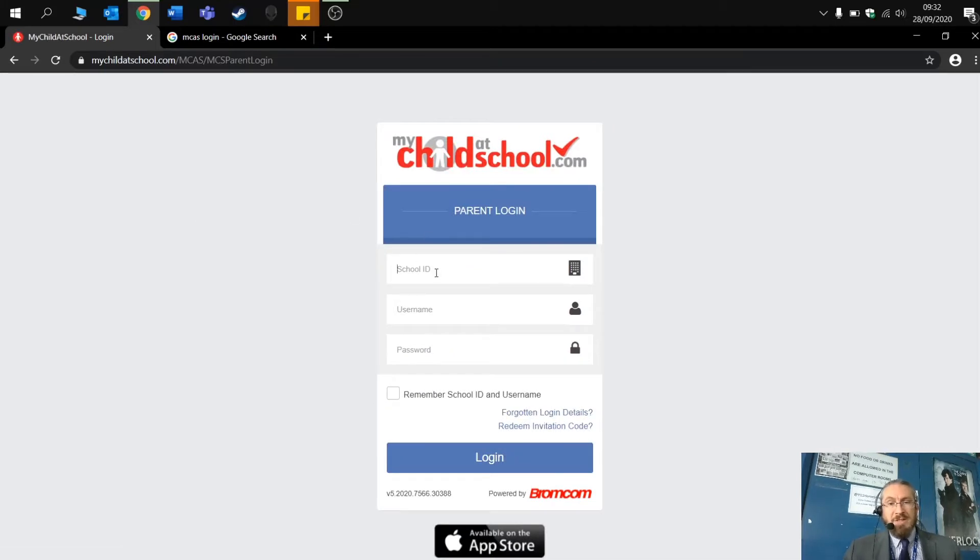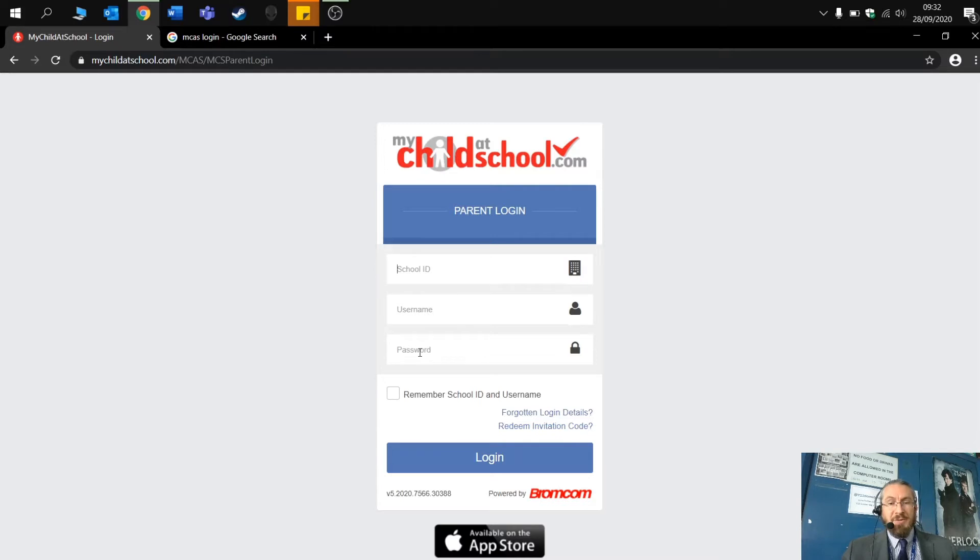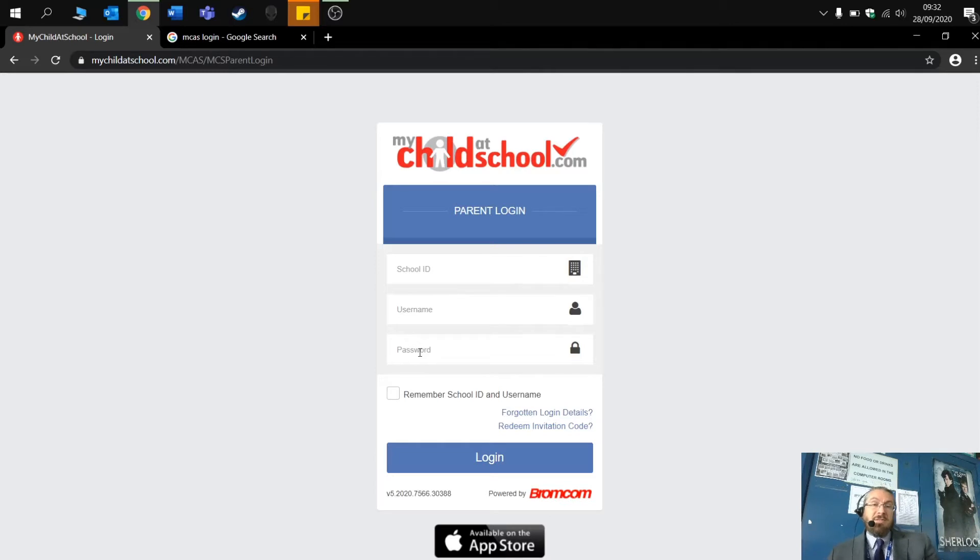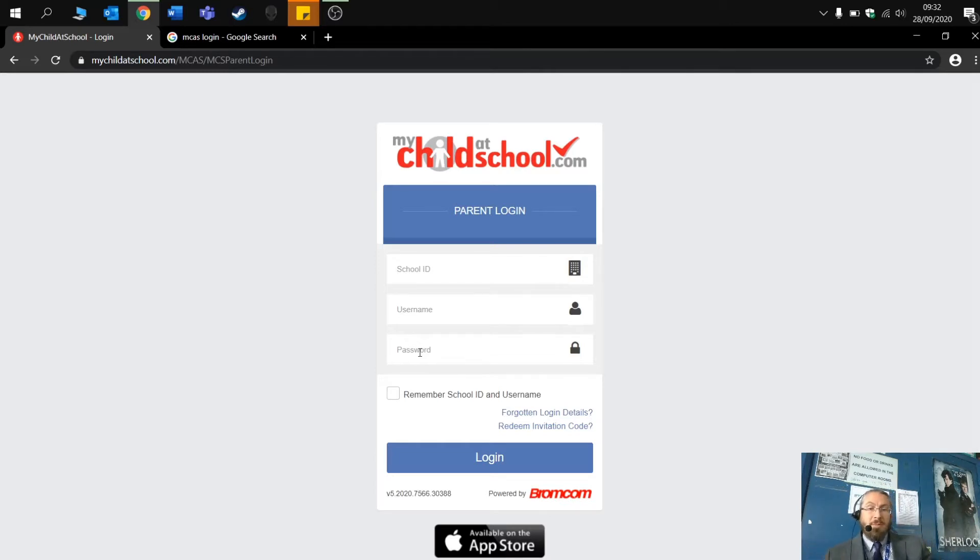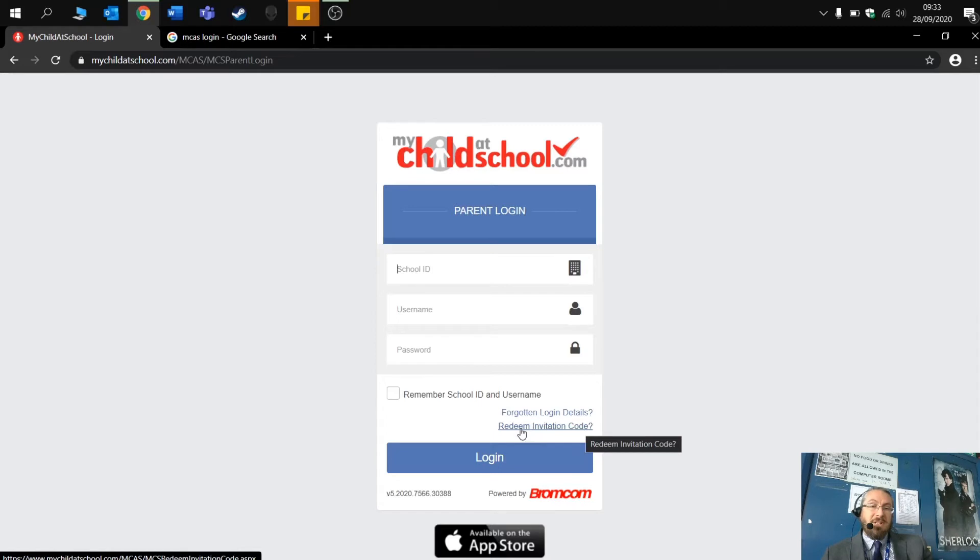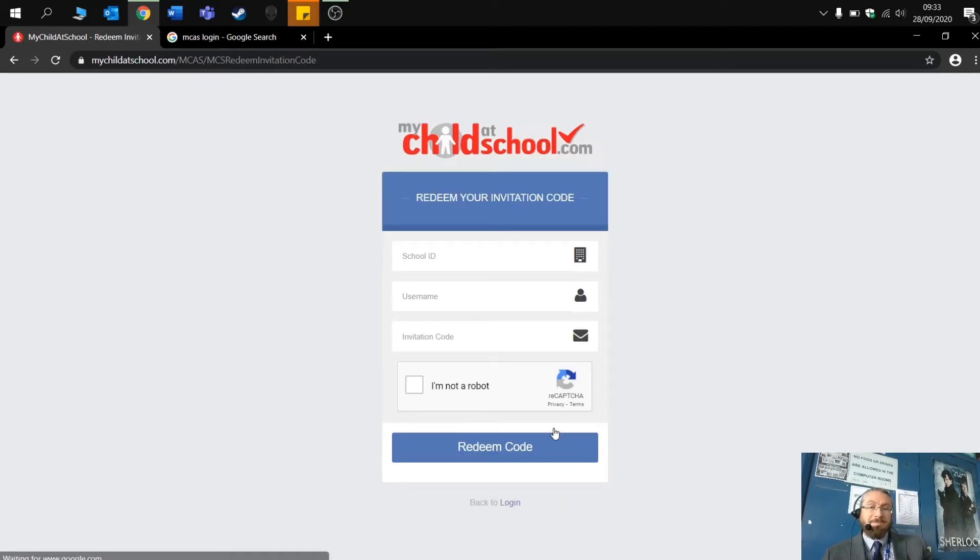Now you'll notice with this login, you've got school ID, username and password. At the moment, you haven't set up a password. Here at Thirsk and any users of the MCAS system, we don't hold or give out passwords because of data protection. What we have given you is an invitation code. So you'll need to click here, redeem your invitation code.